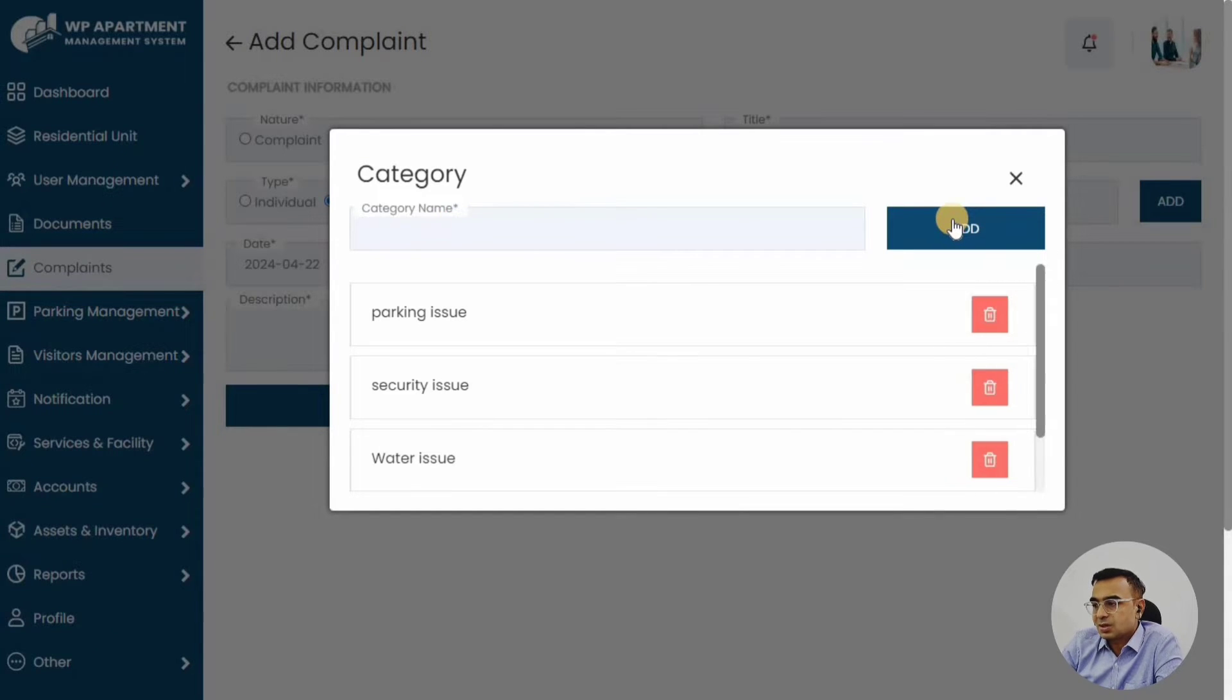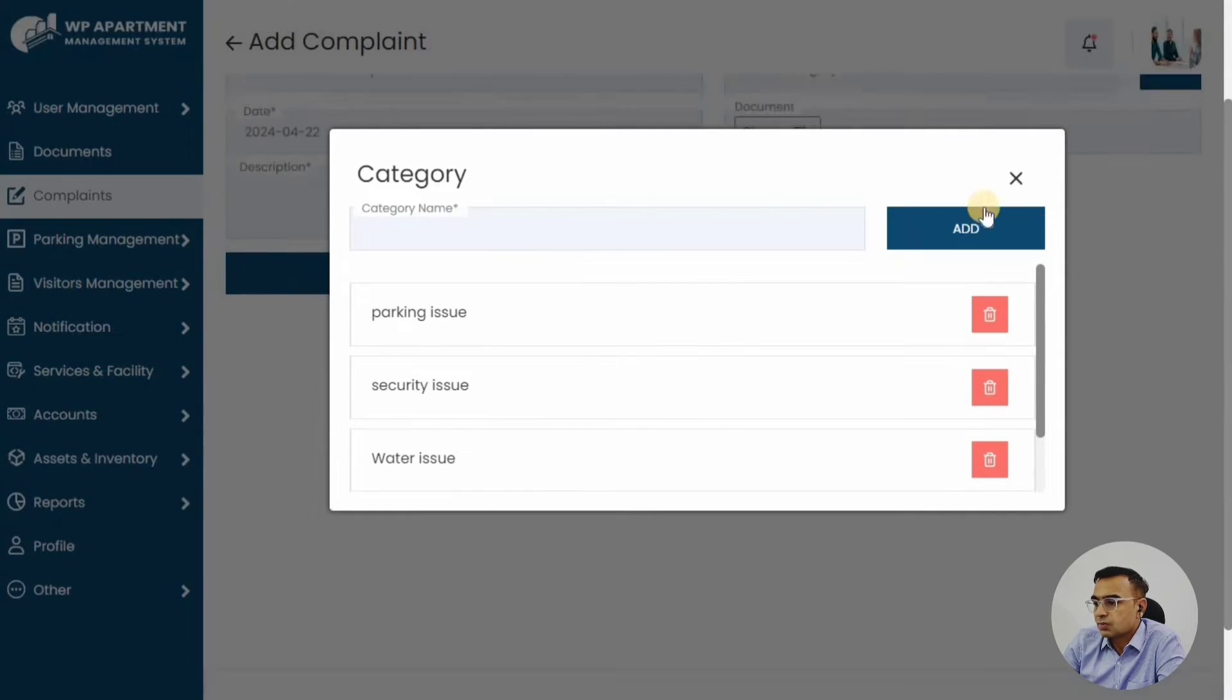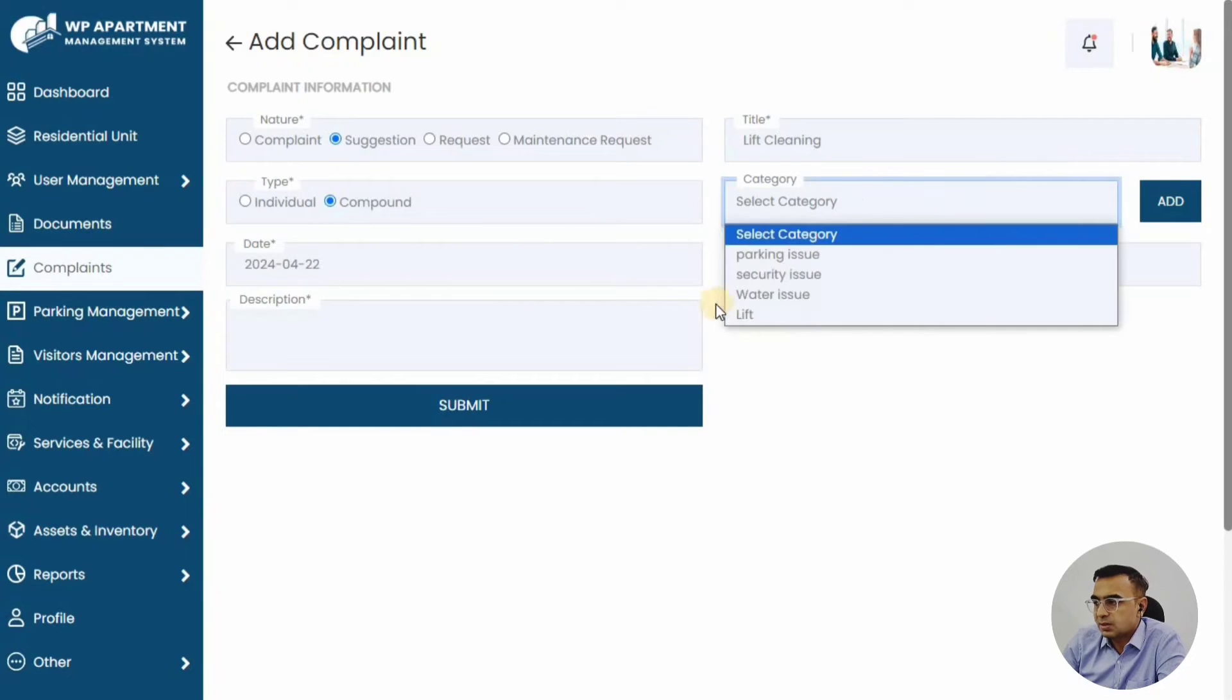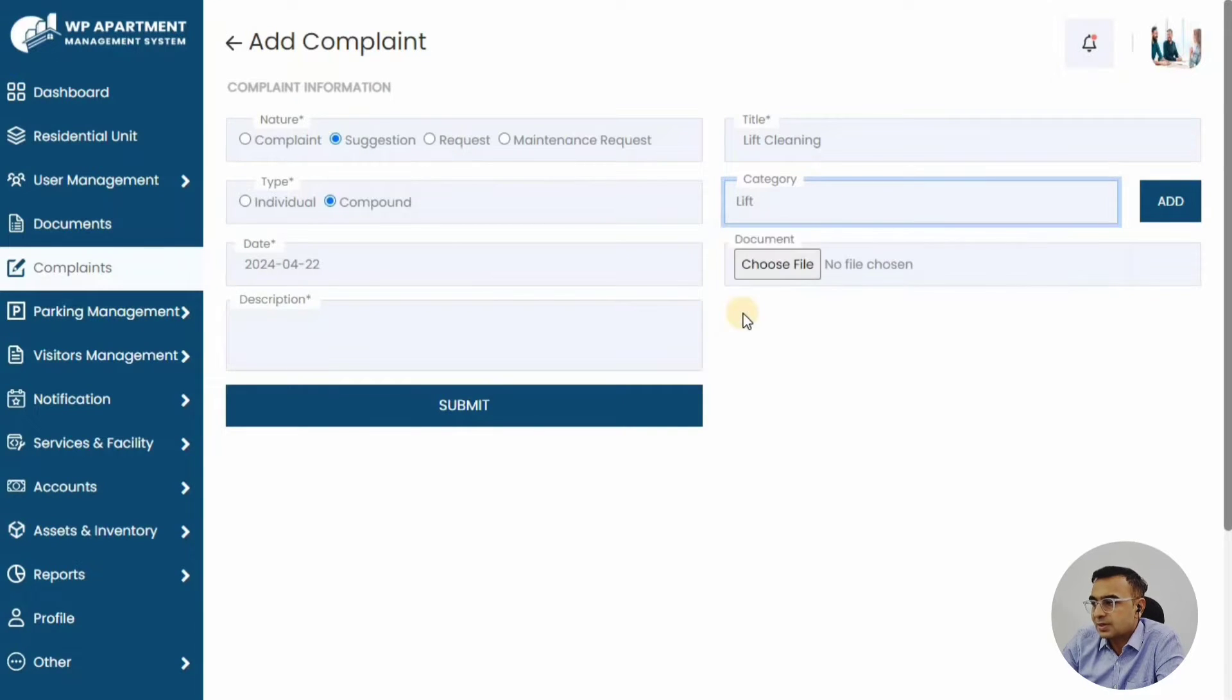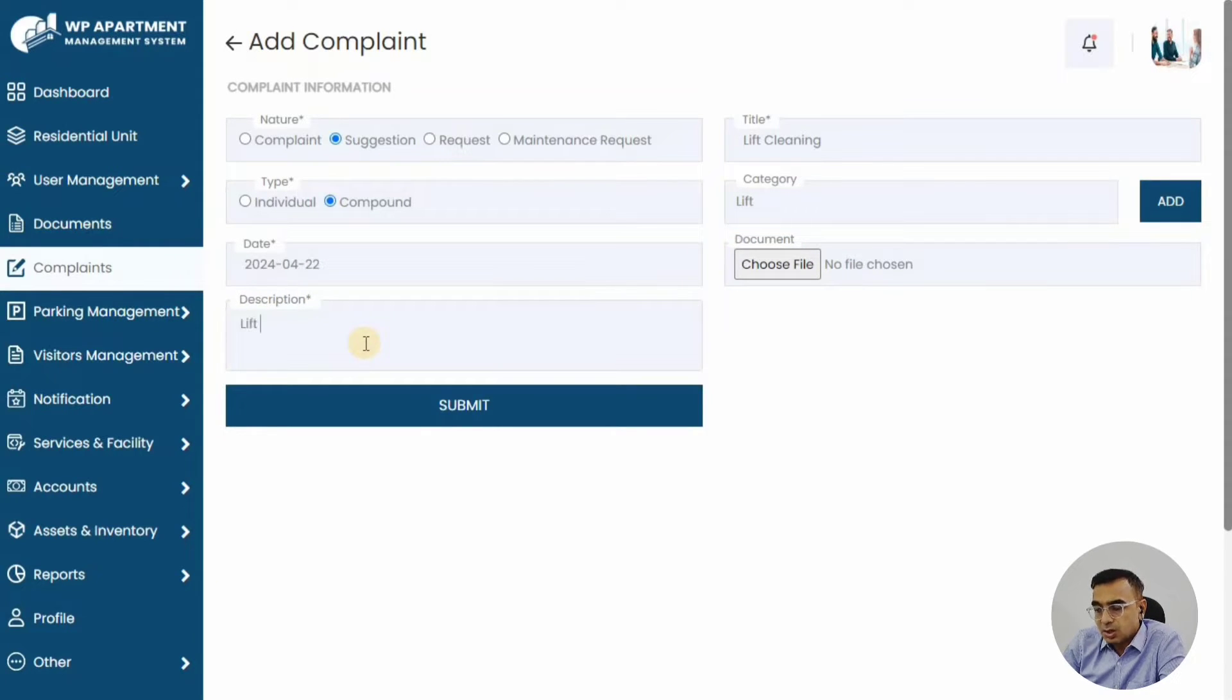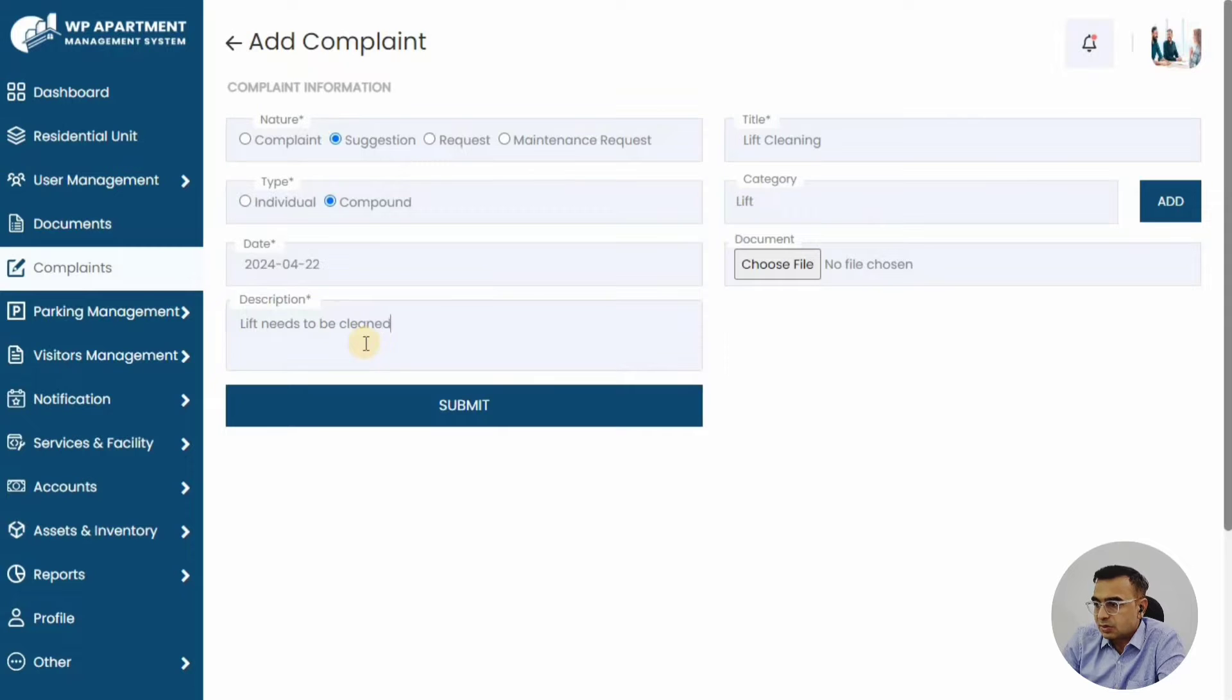This suggestion can also be categorized—parking, security, water issue. If there are different people handling different kinds of areas, this category feature can be useful. It can be a lift suggestion or it can be compound-related, so a common facility solution that we are making.